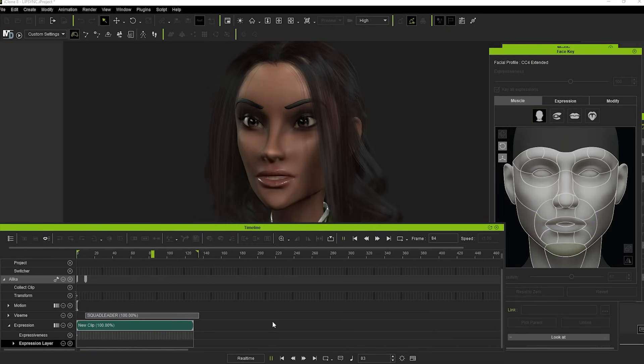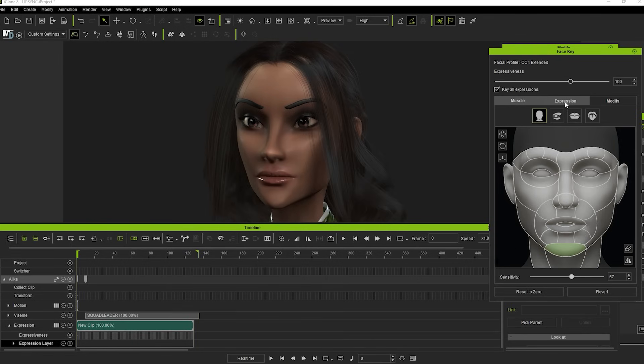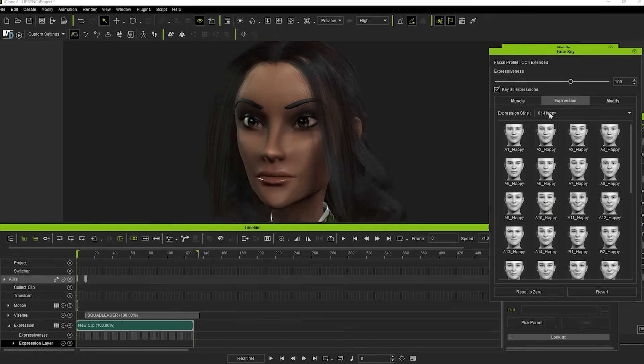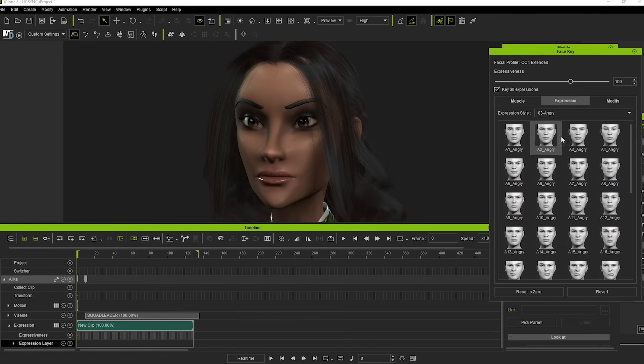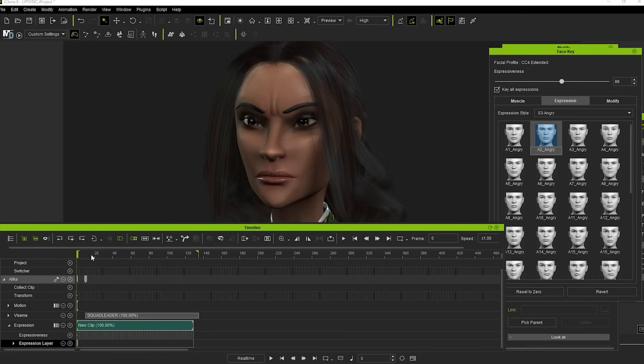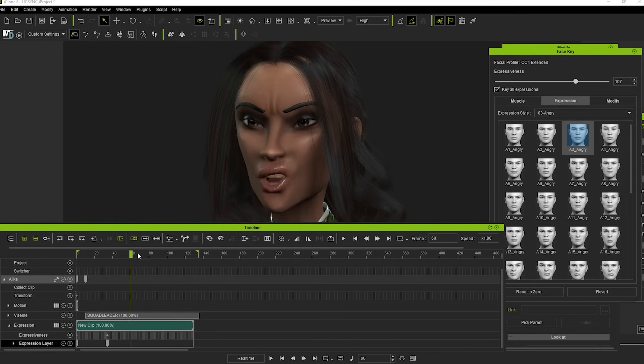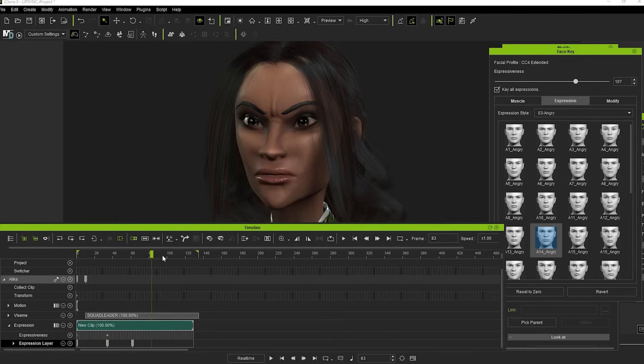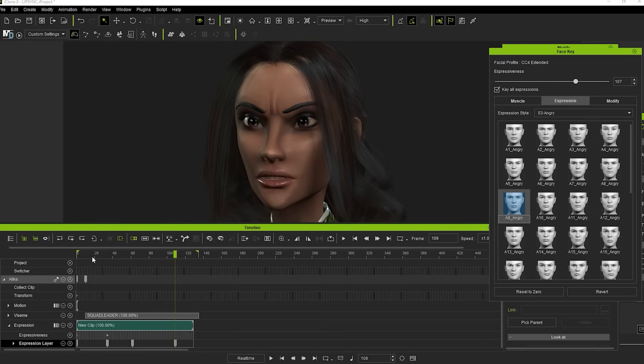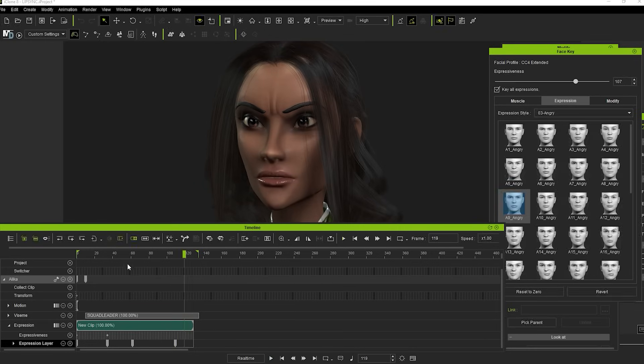So why do you think you should be squad leader? Next to Muscle is the Expression Panel, where you can key between a number of preset expressions and key the strength of the expressions over time as well. So why do you think you should be squad leader?